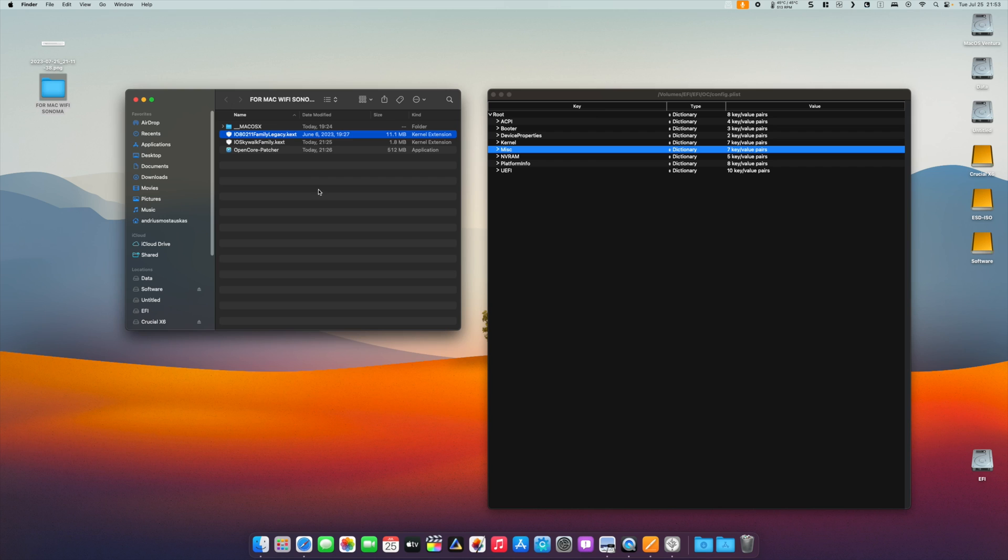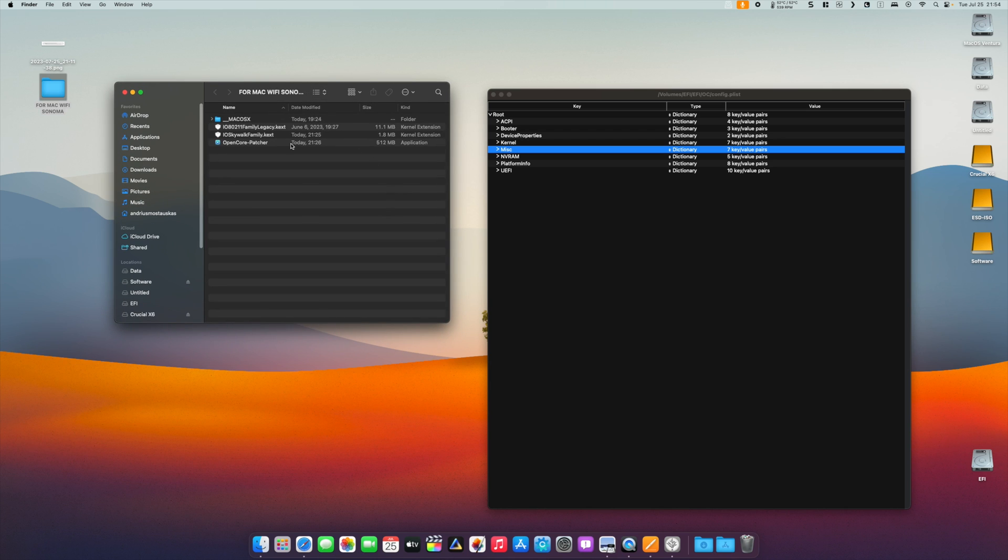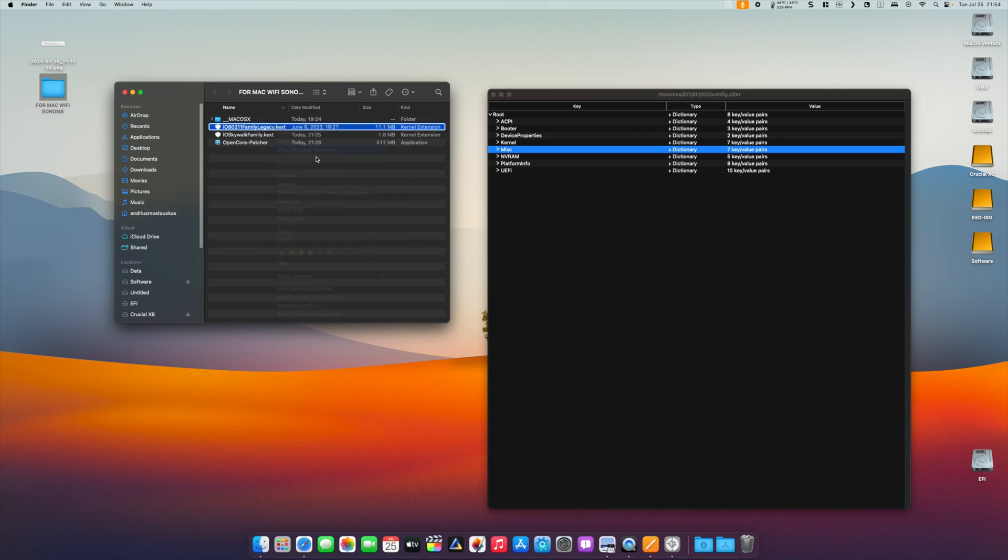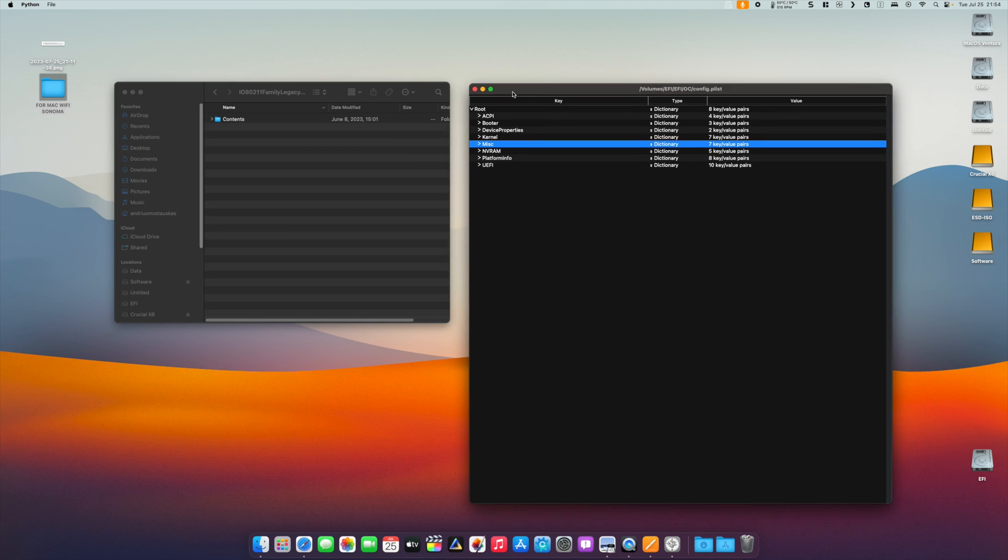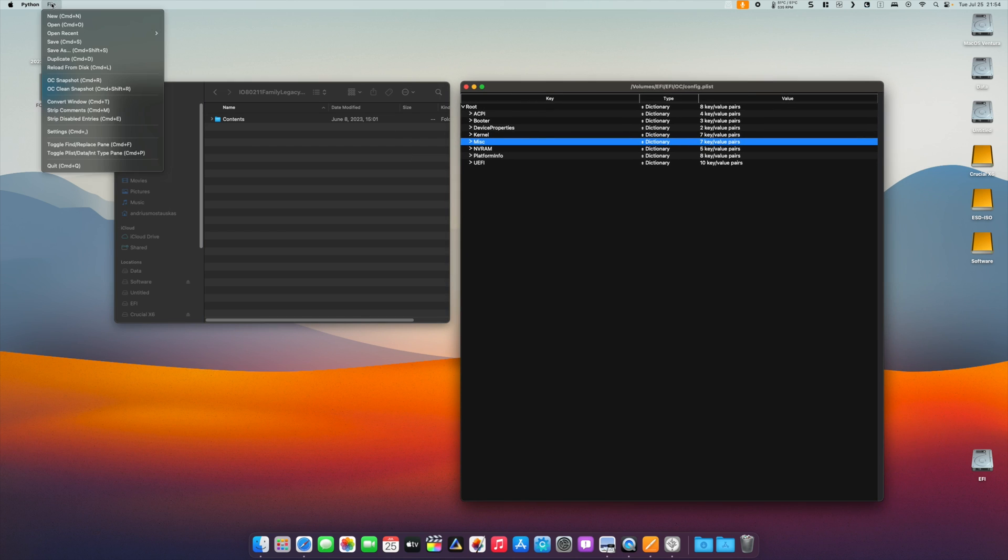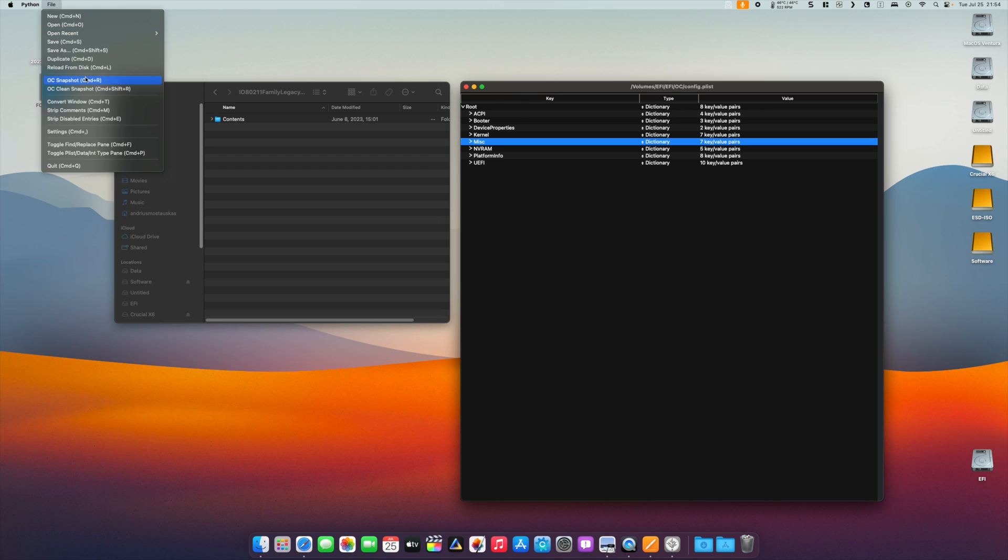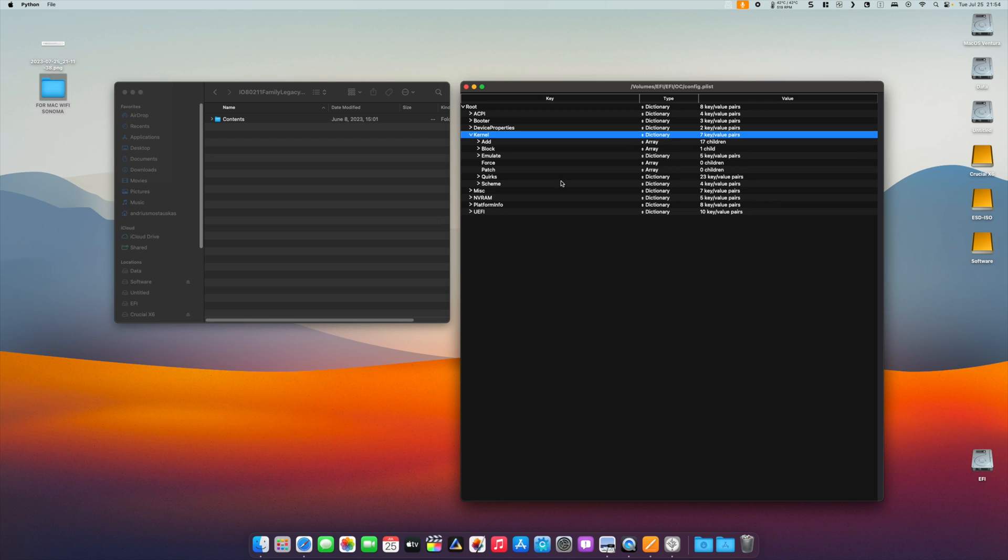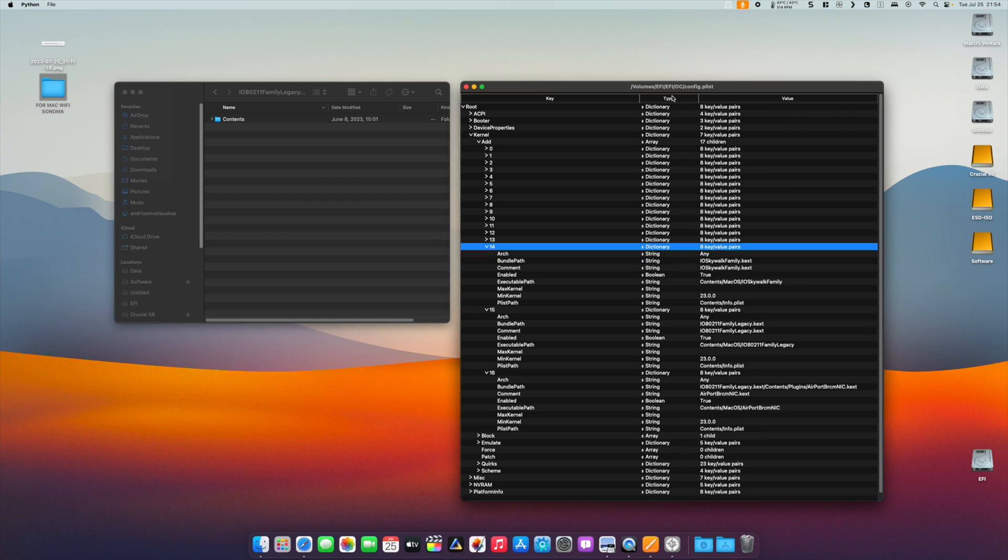Just bear in mind that this IO80211FamilyLegacy kext contains another kext within it, so make sure it's properly written. I can show you—that kext is in plugins, and this one is AirPortBrcmFixup. When you do OC snapshot, make sure in Kernel, Add, you have all three kexts properly injected.